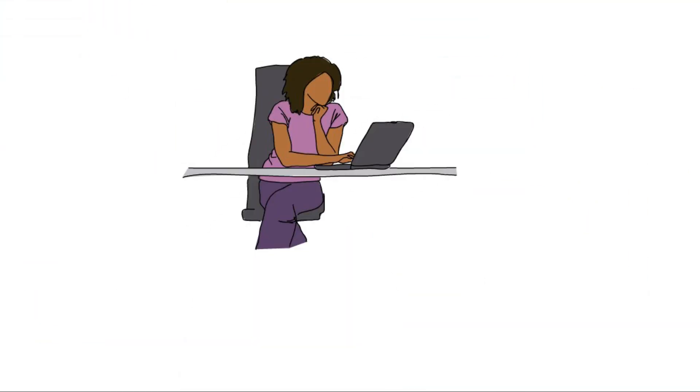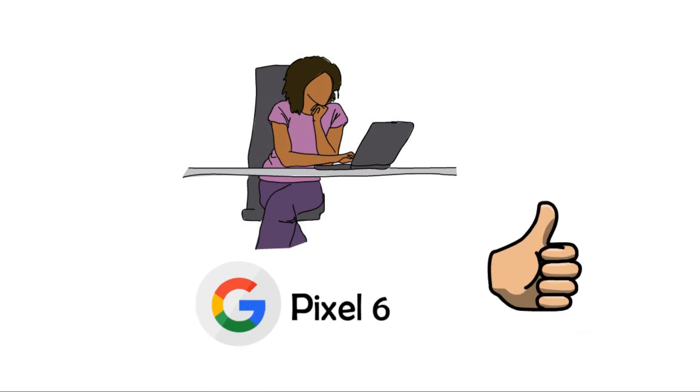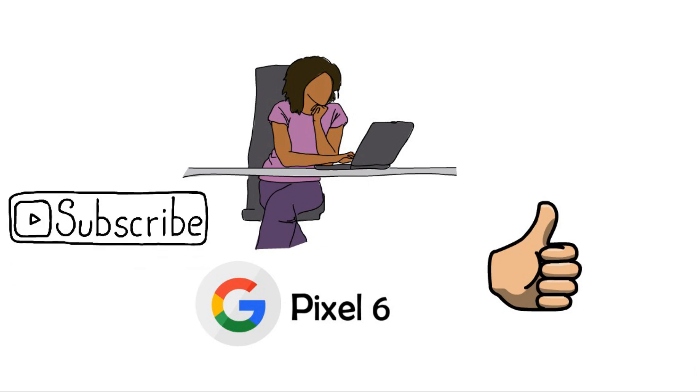If you like this video, then give this video a like and subscribe our channel for more upcoming videos. Thank you.